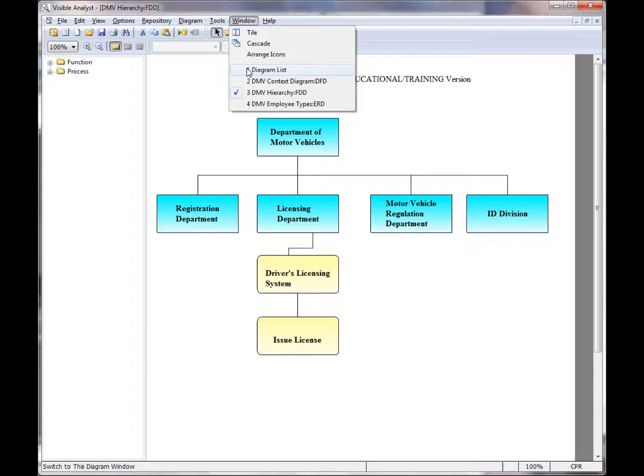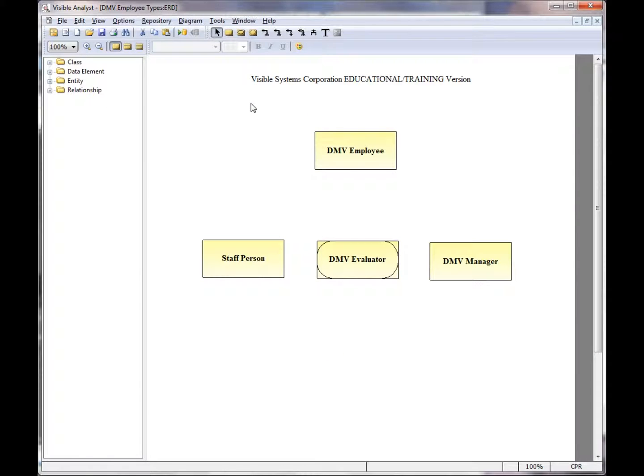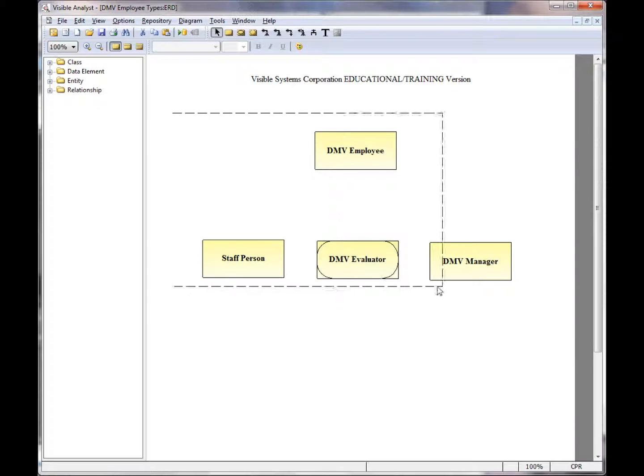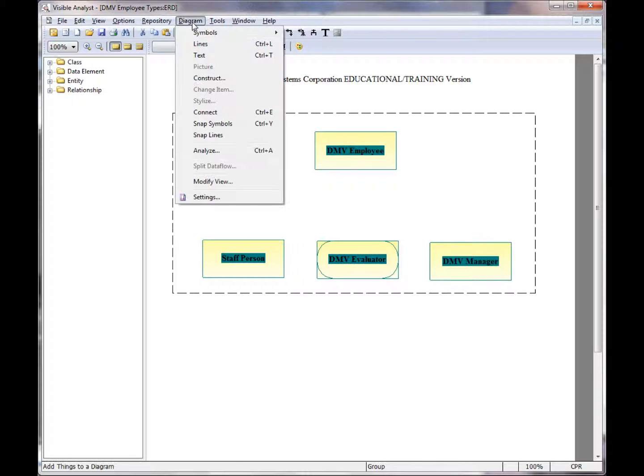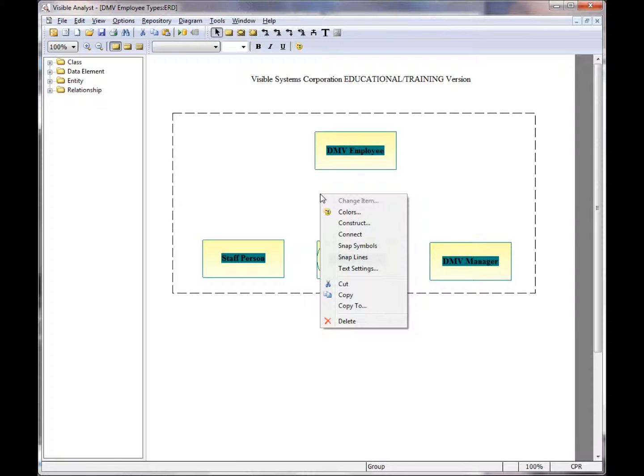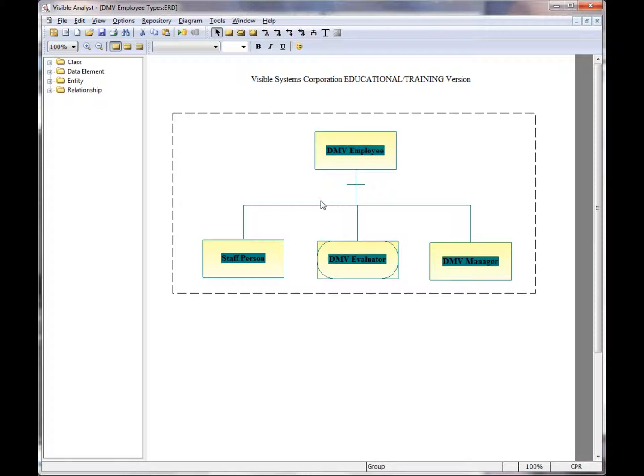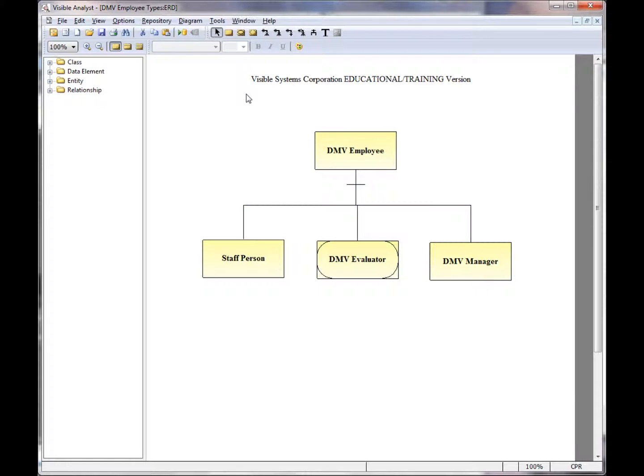This is very commonly used, especially when you're drawing a supertype-subtype relationship here on an entity relationship diagram. I can drag the left-mouse button to create that bounding box. Again, you can either use the diagram connect function, or you can right-mouse click within the bounding box and choose connect. The Visible Analyst will automatically draw the lines for you.